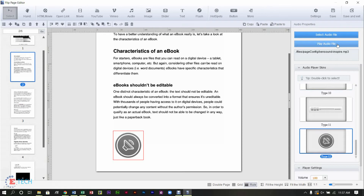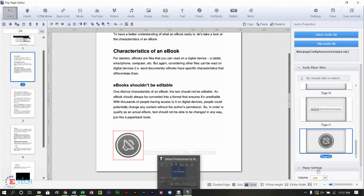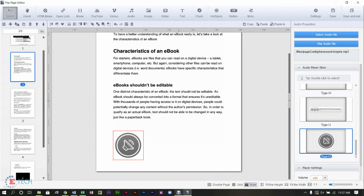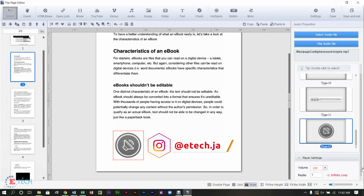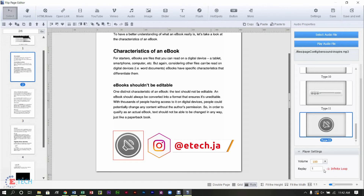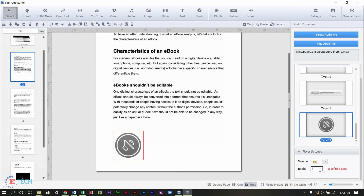Let's play and see if we hear anything — yes, it is working, wonderful! You can adjust the volume at which you want the audio to play, and how many times you want it looped. Use negative one if you want it to loop continuously. The volume was quite low when I played it, so I'll increase that. That is how you add an audio file.